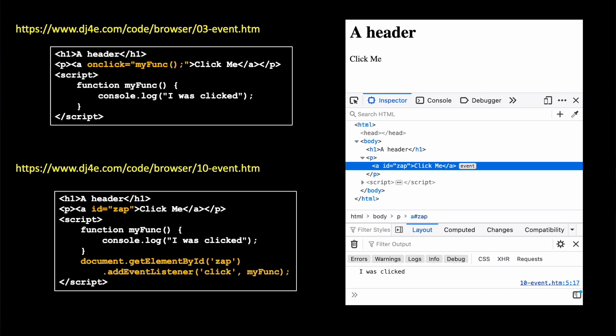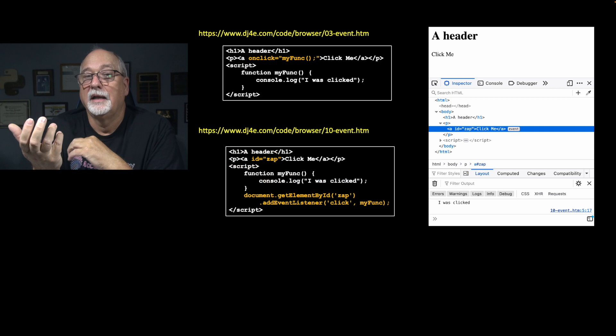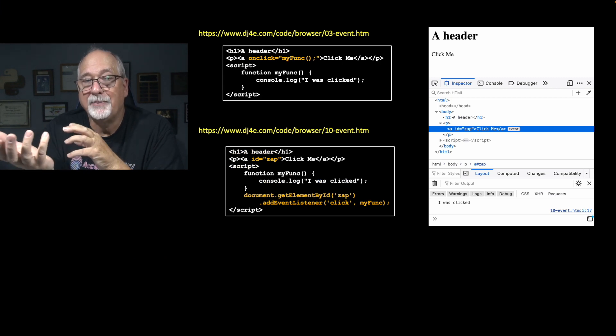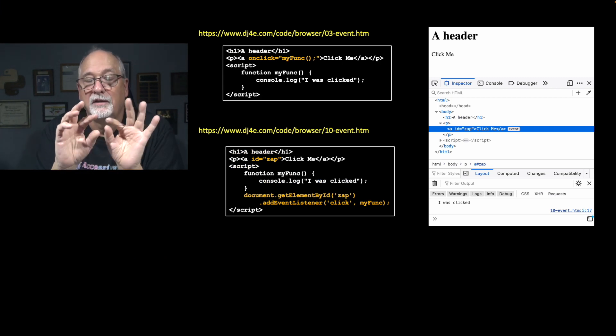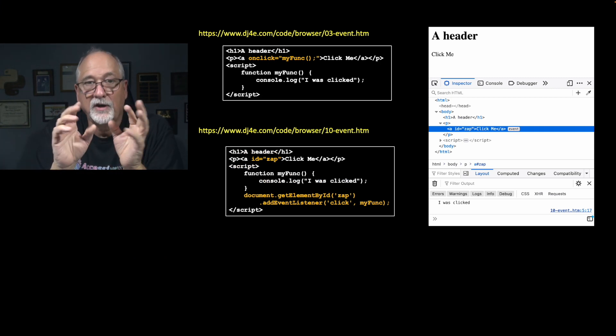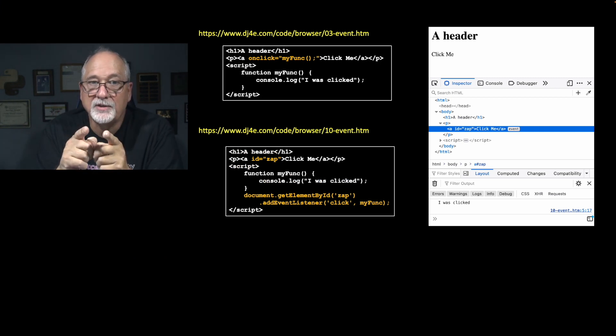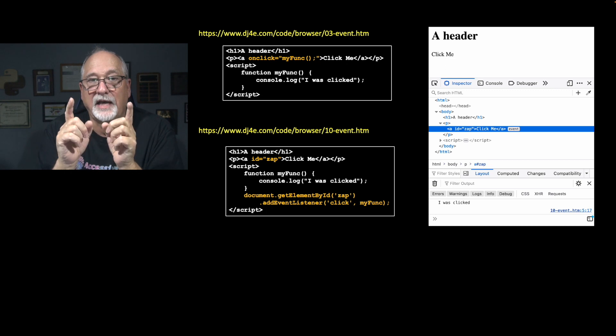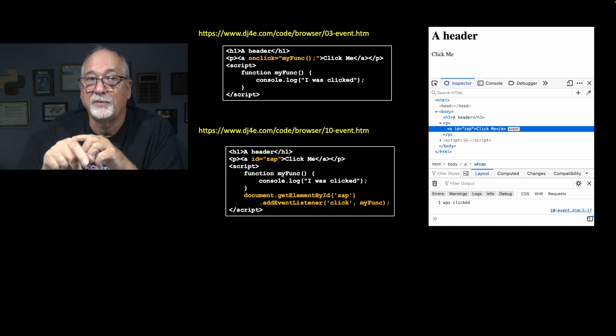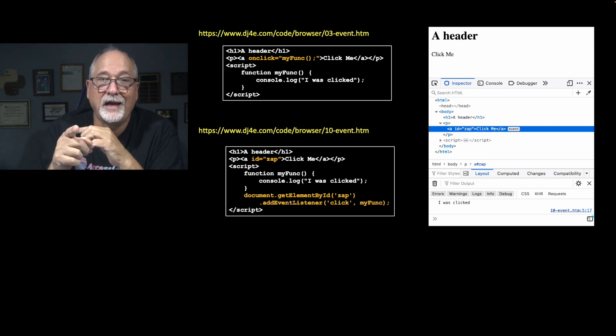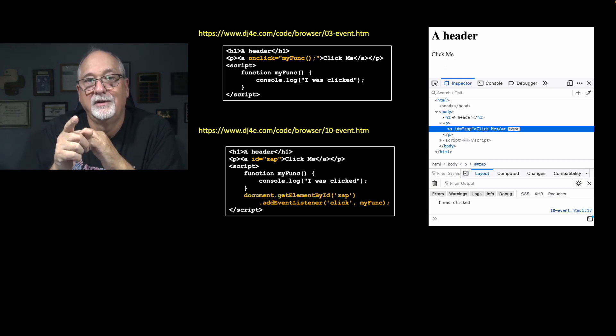The first parameter is I'm interested in the click event. I want to listen for click events. And when click events happen, call myfunc. Now again, first class functions, there's no parenthesis on myfunc. That is a function reference that we defined three lines earlier.